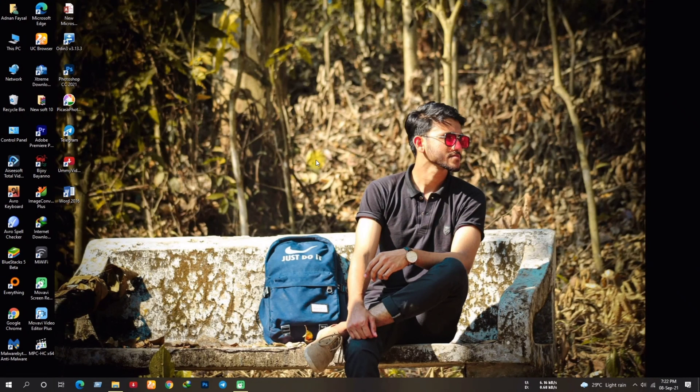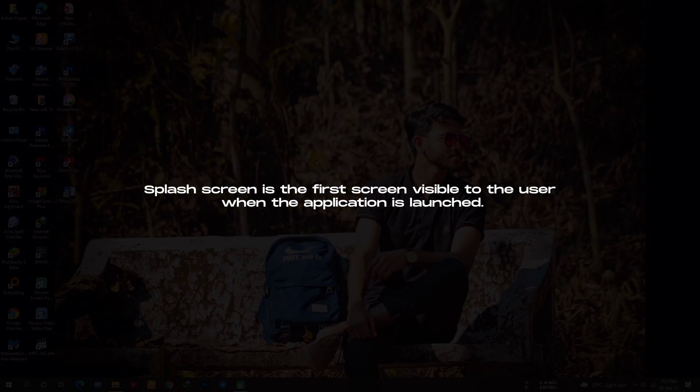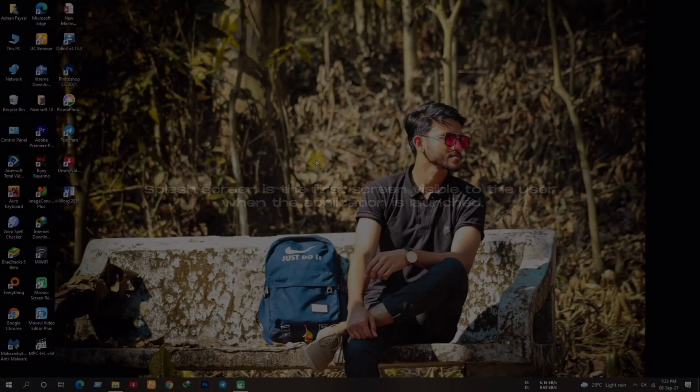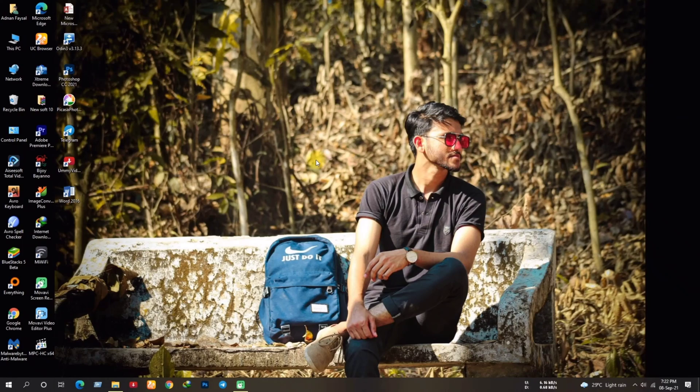Before I get started, in case if you don't know what is splash, let me explain in simple words. Splash screen is the first screen visible to the user when the application is launched. In this case we're going to change the ROM splash so you can say it's boot logo as well. If you want to know about splash briefly then go to Google and type what is splash.